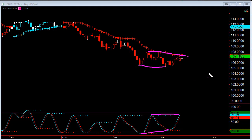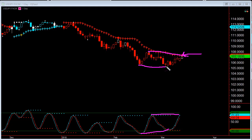One thing to note on the USD/JPY: the weekly is overextended. So do not be surprised if this area does not hold. What may happen is we may go up, do a slight bounce down, before it starts a bigger retracement — simply because the weekly is overextended.